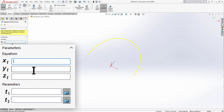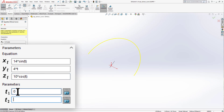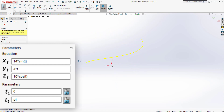For the helix, set Xt = 14·sin(t), Yt = 4t, and Zt = 10·cos(t), with parameters from 0 to 5. Press Enter — it still looks like a partial ellipse, but when you rotate the screen you can see it forms part of a helix.